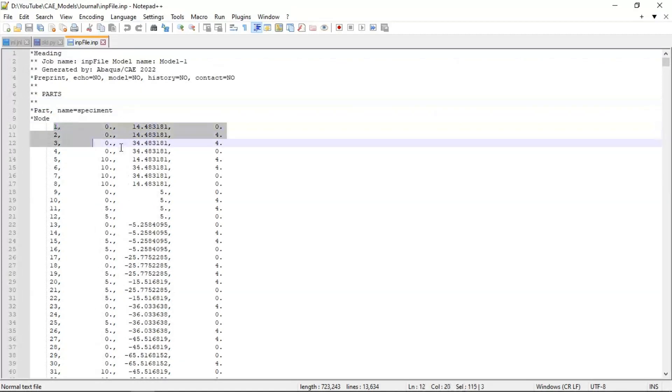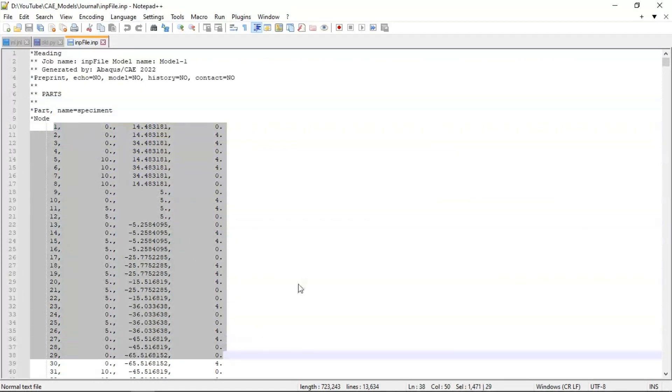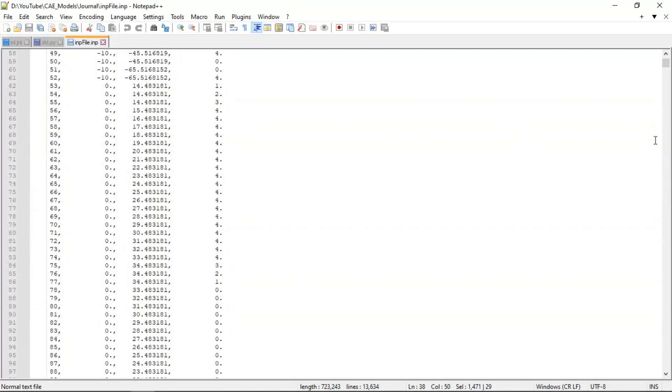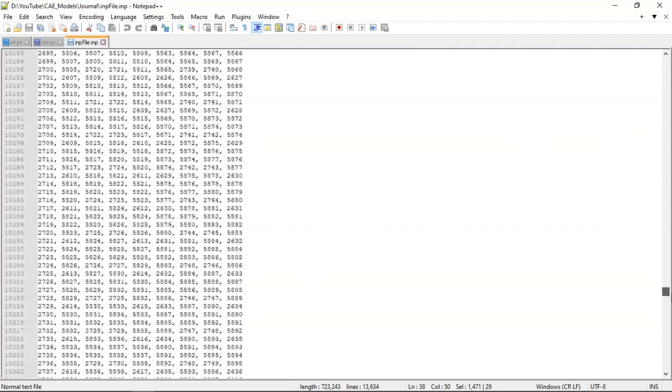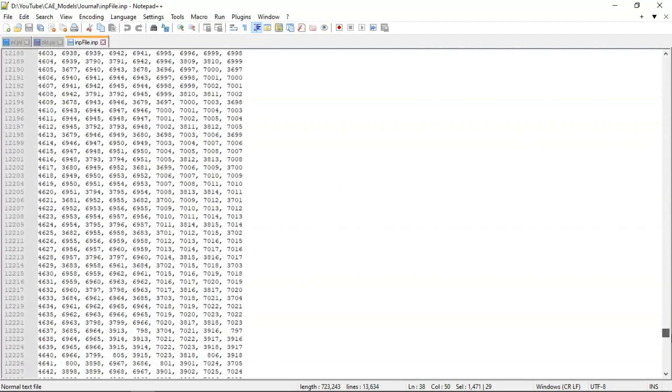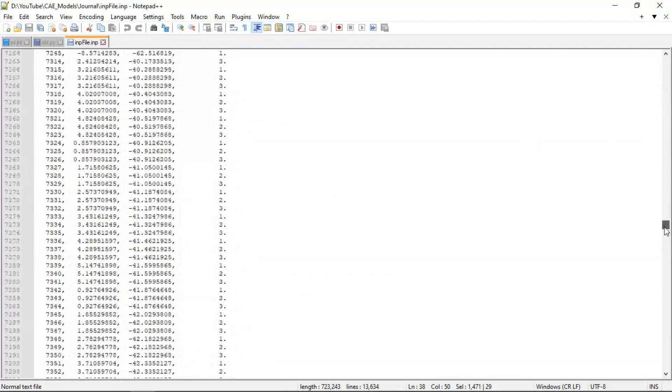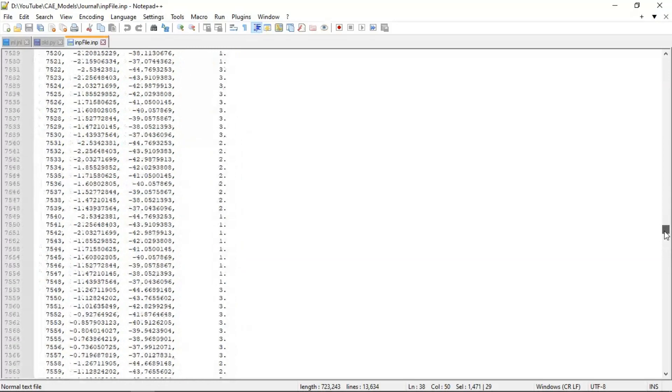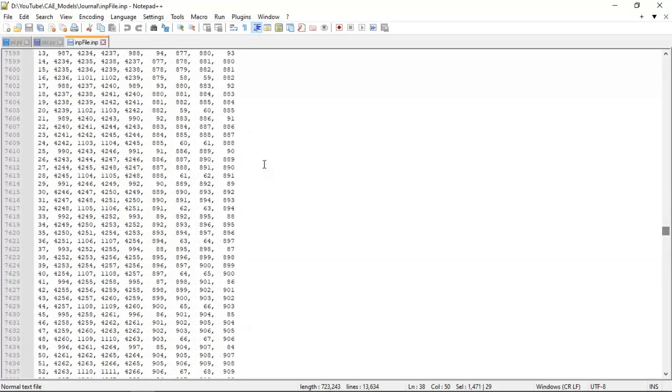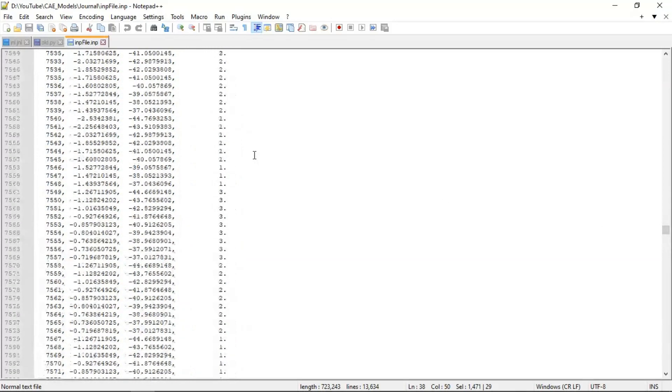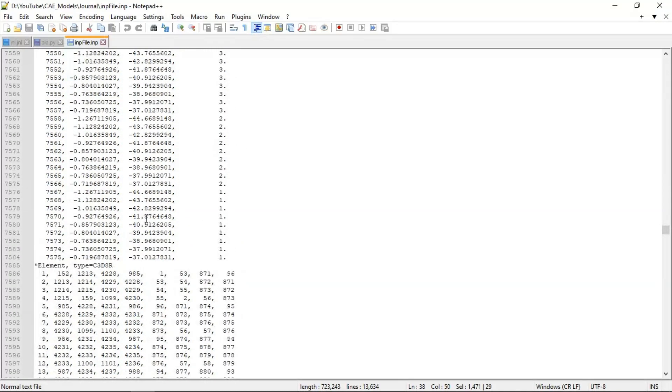Our node coordinates. Also, we have elements.